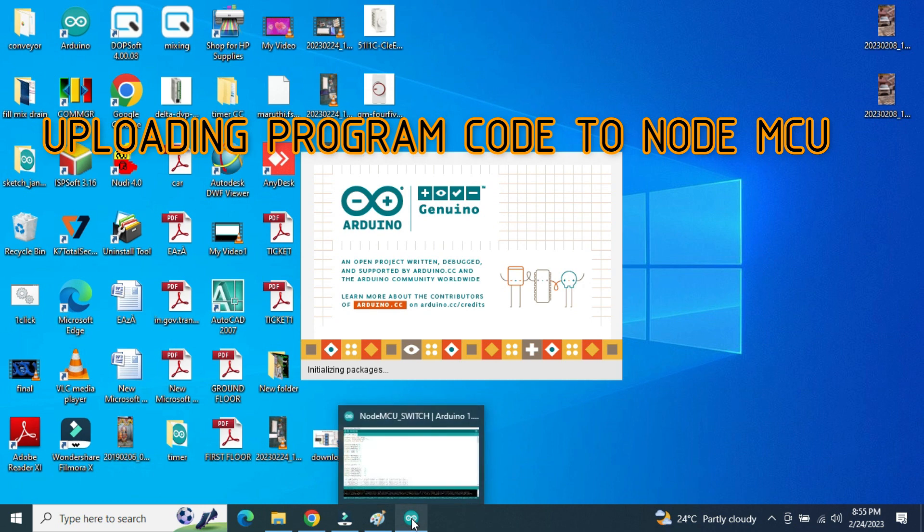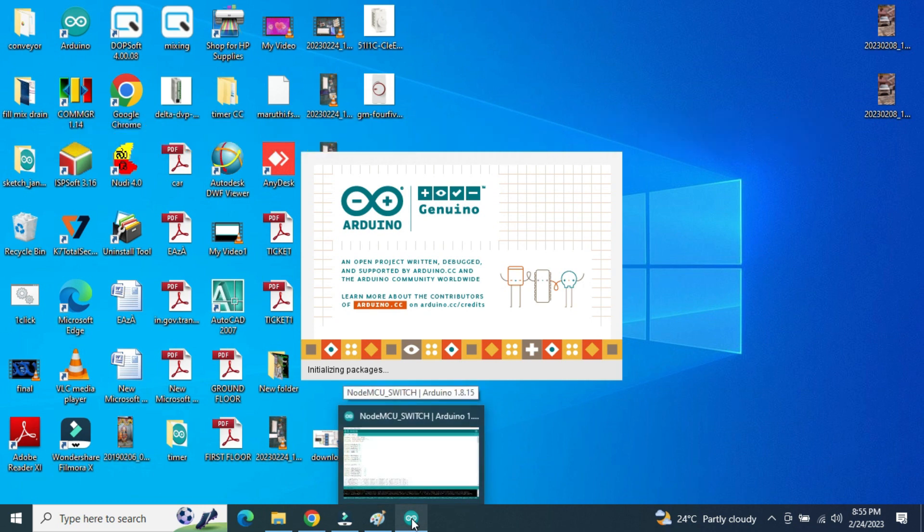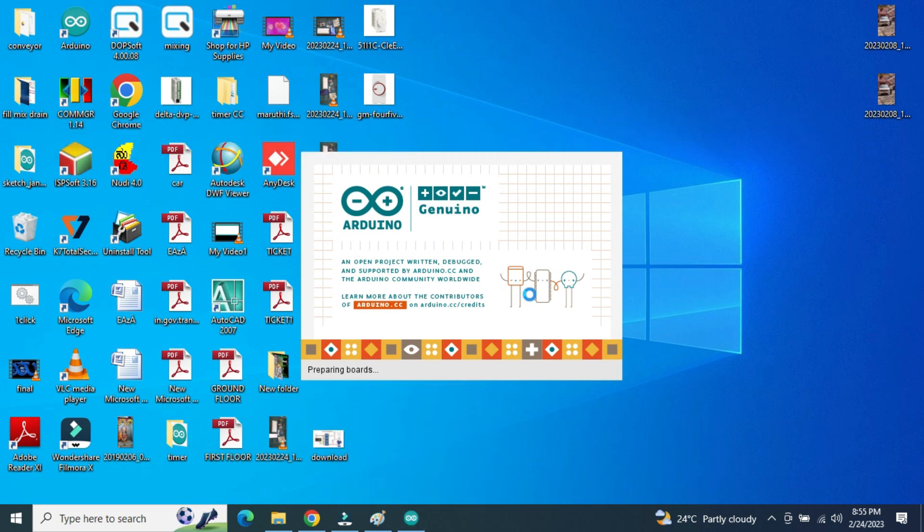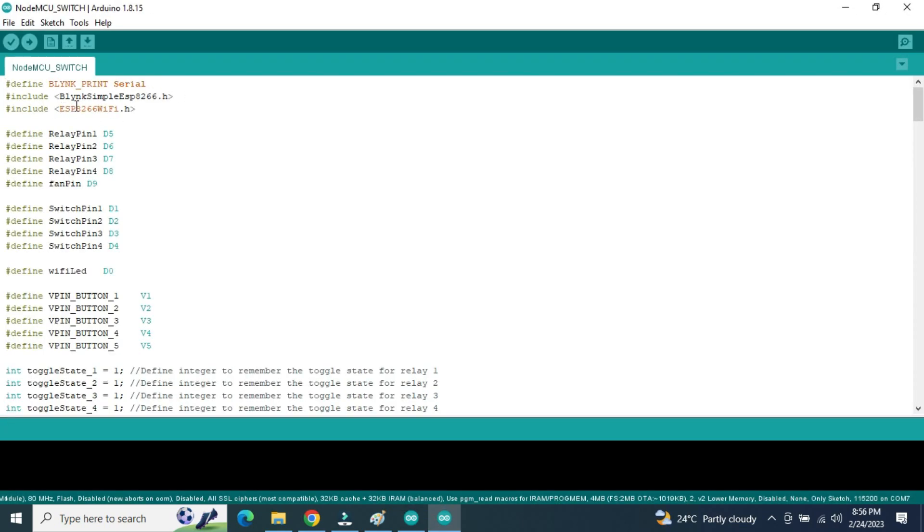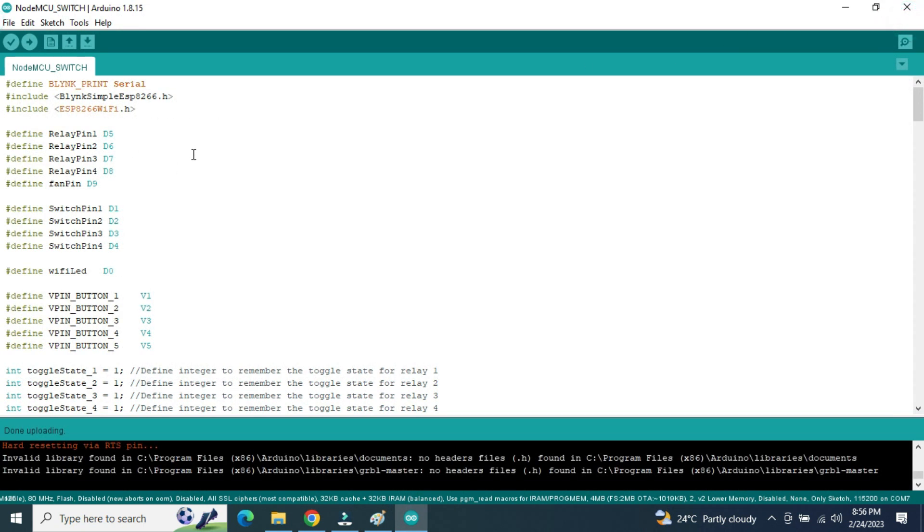To upload the code for the NodeMCU for home automation, so here Blink Simple ESP8266.h library is already downloaded, ESP8266 WiFi.h is already downloaded and it is taken as libraries. So here relay pin 1, 2, 3, 4, all relay pins are connected D5, D6, D7, D8 respectively.